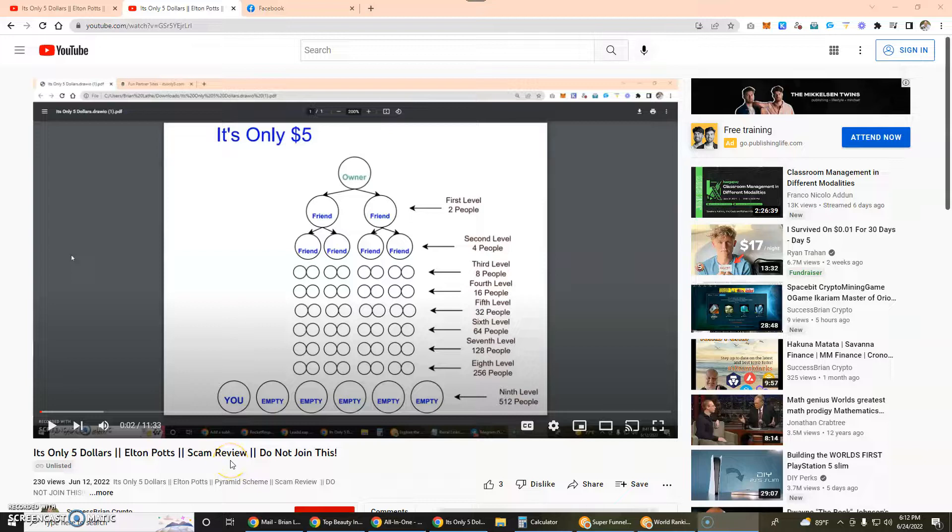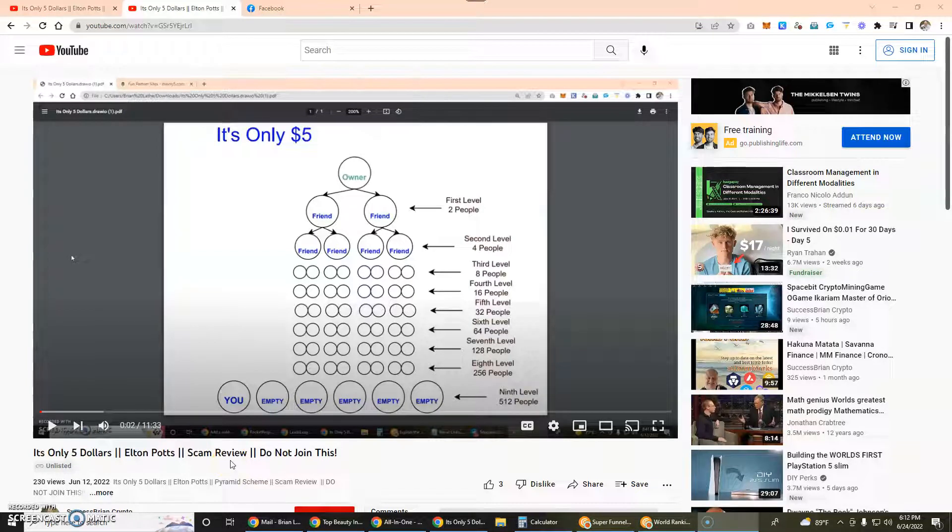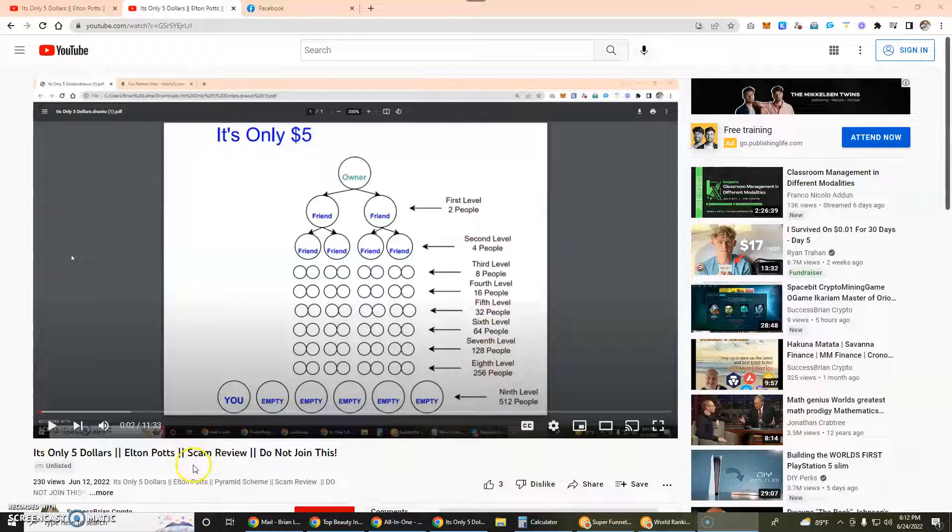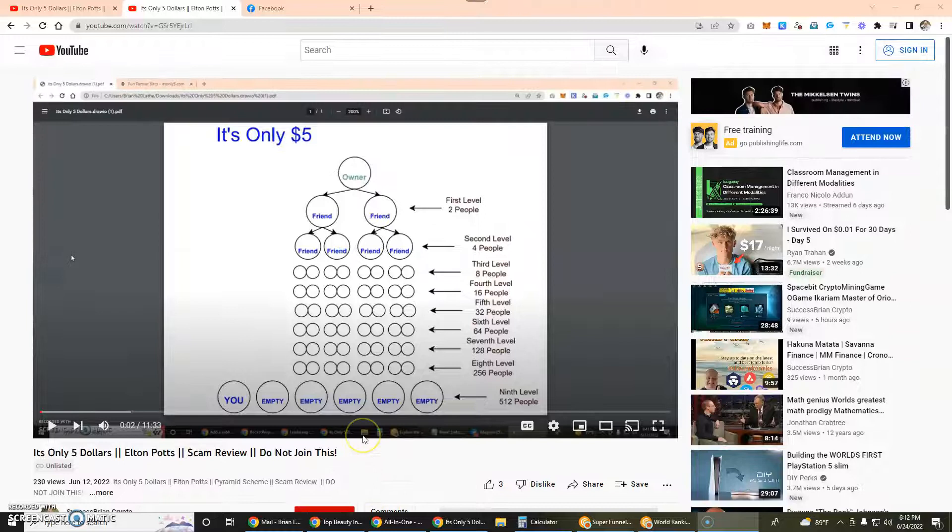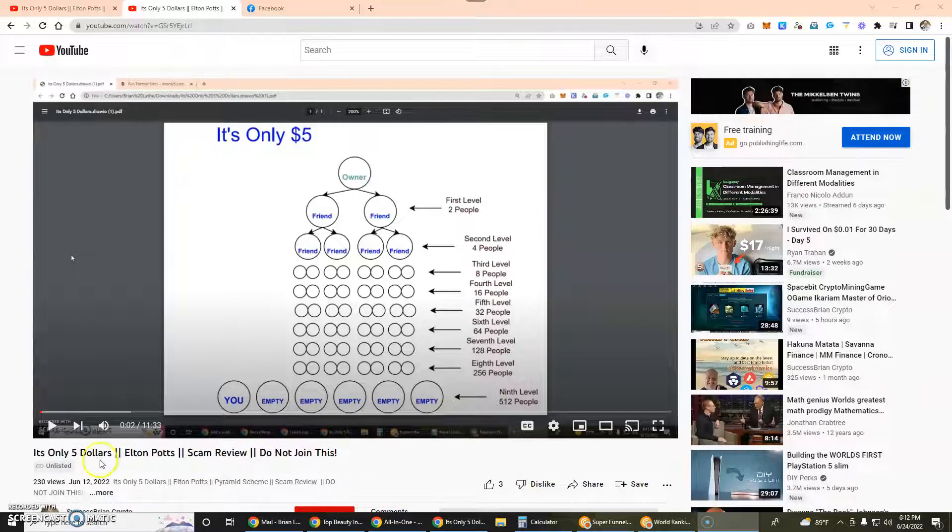Hello friends, this is Brian Lathe and I'm going to do a follow-up video to one of my very popular videos I did recently called "It's Only Five Dollars - Elton Potts Scam Review - Do Not Join This." The URL that I'm at right now is the original video that I posted.